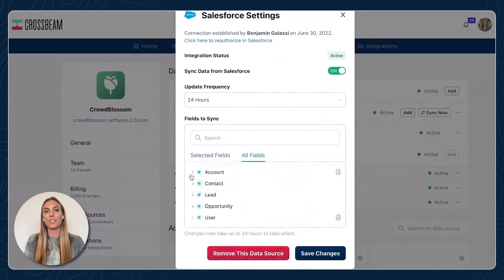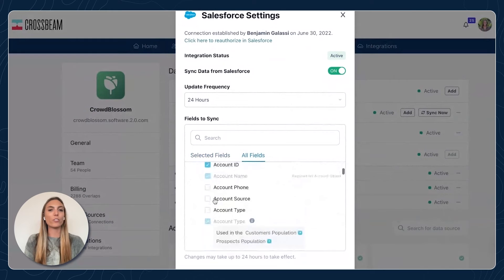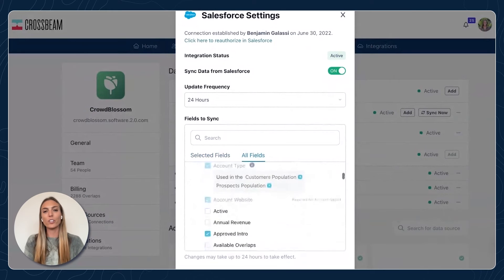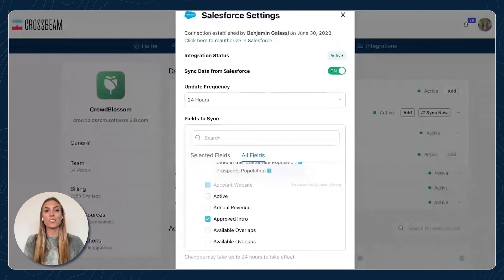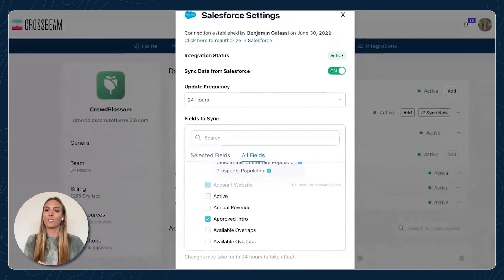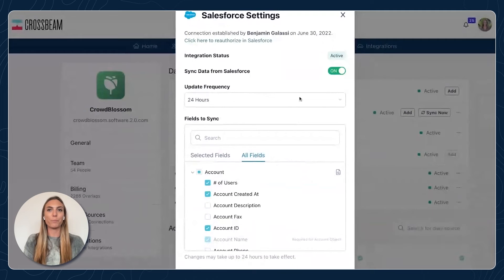You can decide to sync additional fields or unsync fields — a lot of control. And just to stress, this does not mean you're sharing all of these data points. This is just in your view within Crossbeam.